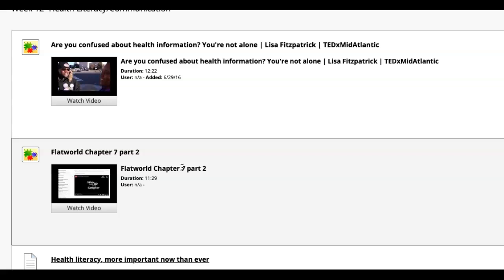So be sure to watch the TED Talk. I listed that first because I think you're going to get the most out of that. Just some confusion surrounding healthcare communication. How does your provider communicate with you? Does he use a lot of acronyms and terms that you don't understand?